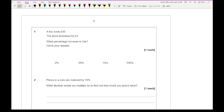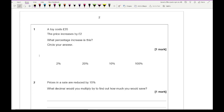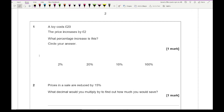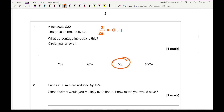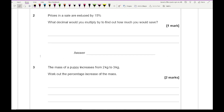Looking at question one: a toy costs £20, the price increases by £2 — what is the percentage increase? For this we just need to work out what £2 is of £20, so 2 over 20 gives us 0.1, which represents 10%.